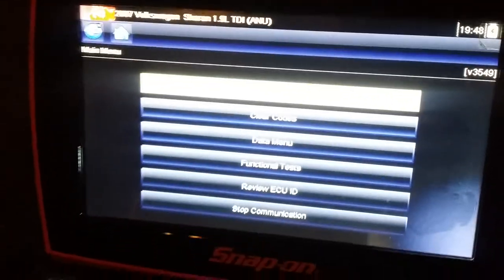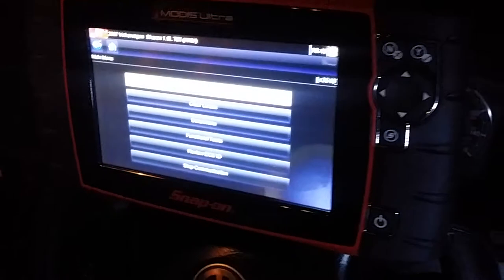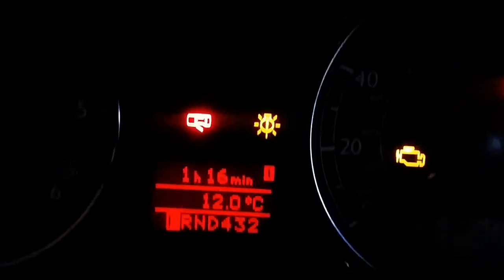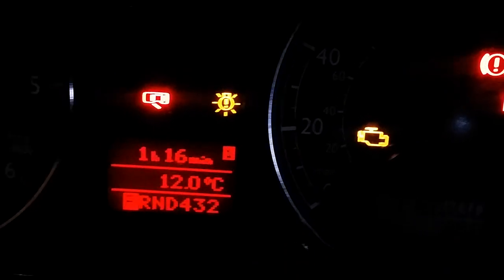We are working on the Volkswagen Sharan 1.9 TDI automatic, 115 brake horsepower. We've got the airbag sign on here. One of our colleagues is standing right here. We removed the dashboard and everything to change the heater matrix, and apparently the airbag light came on, but we don't know why.